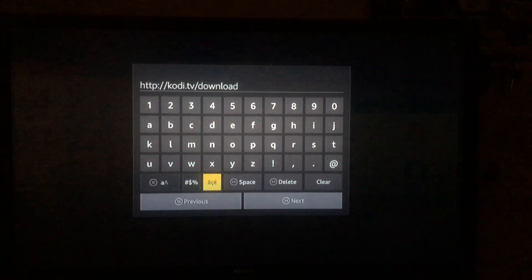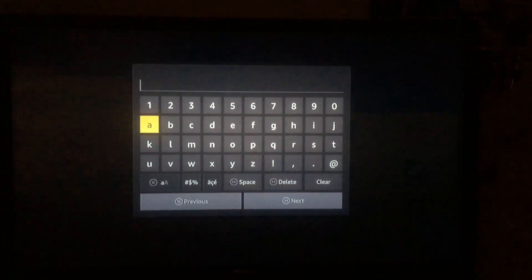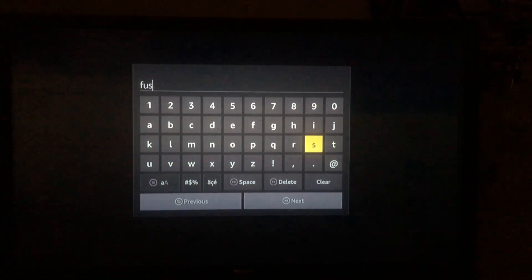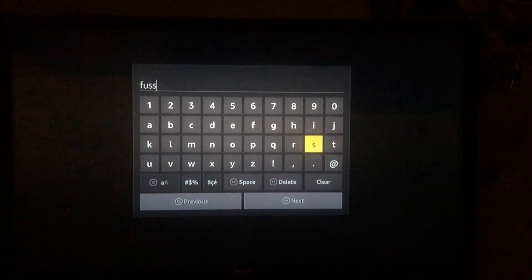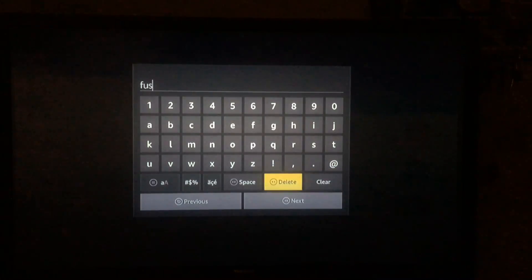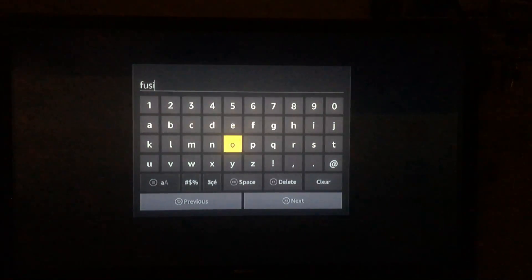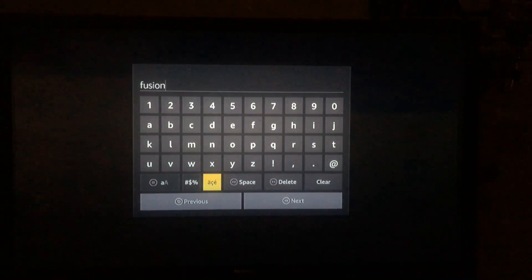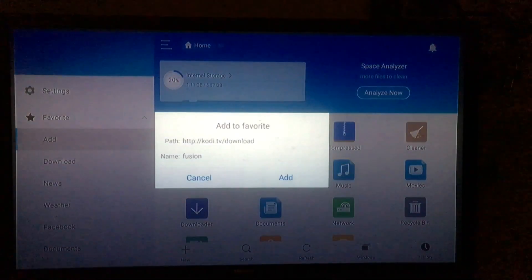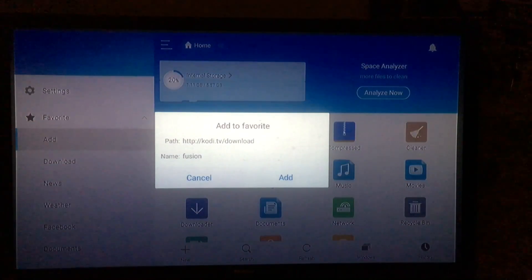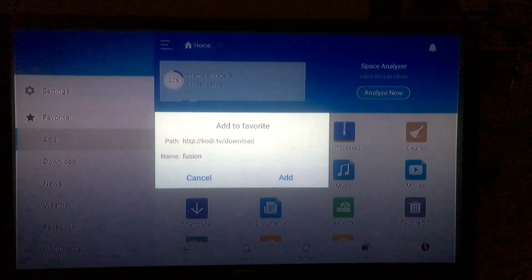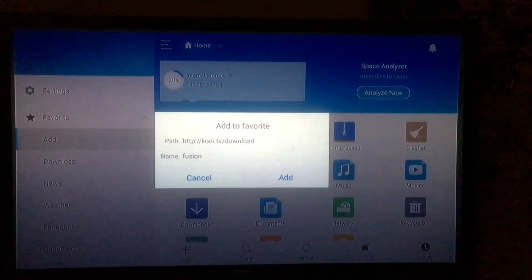Alright, so now that we've entered the URL, we have to give our bookmark a name. I recommend that you name it Kodi just so it's easier to find. I accidentally named it fusion, that was my mistake, but after that click next and then right here in this screen you're going to go ahead and click add.